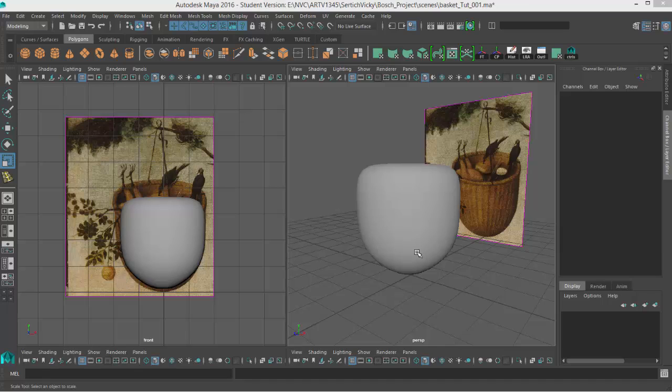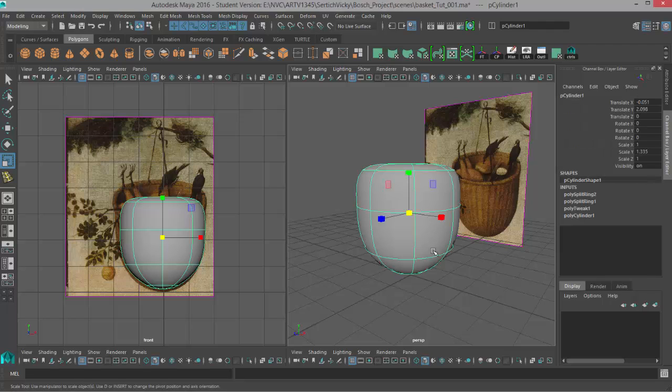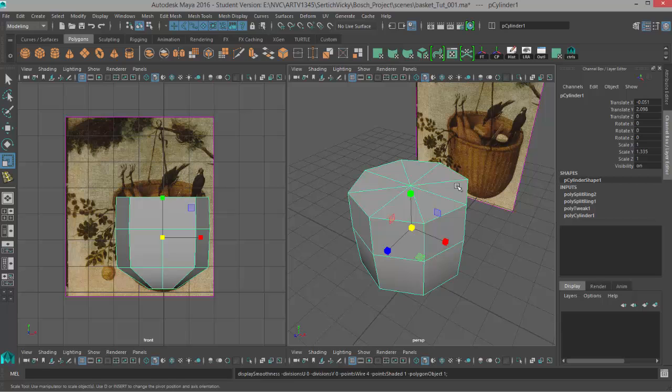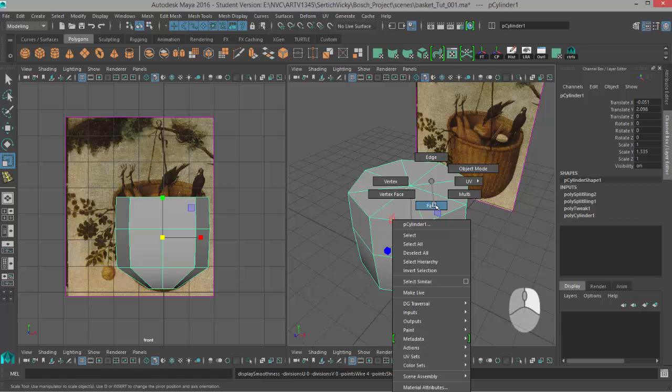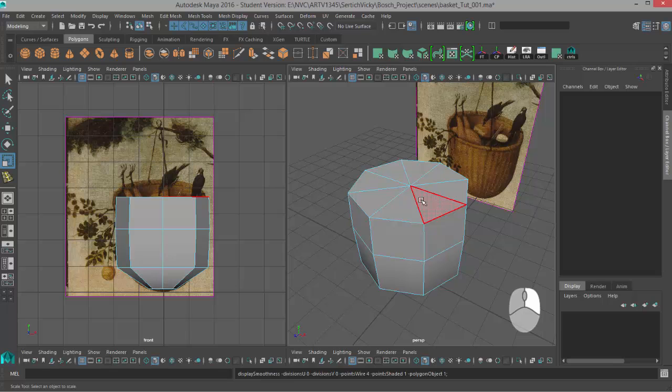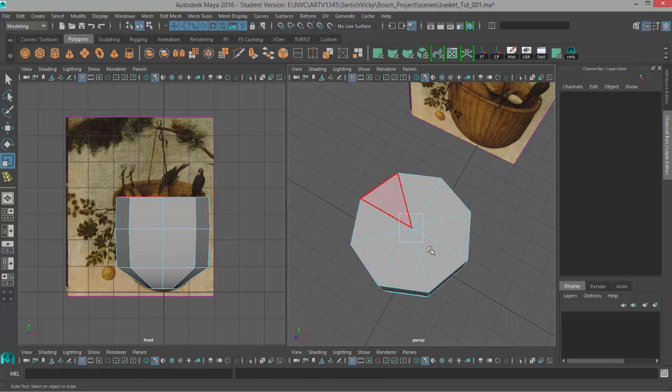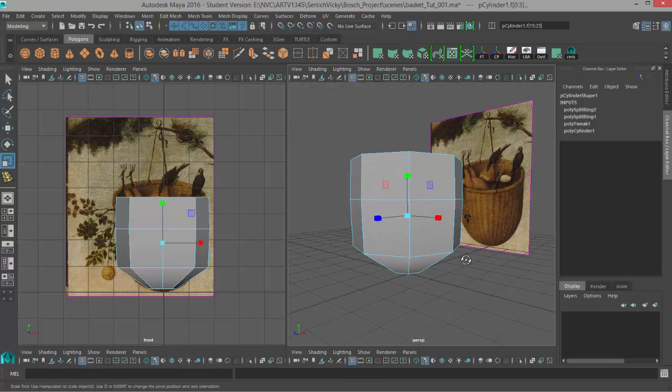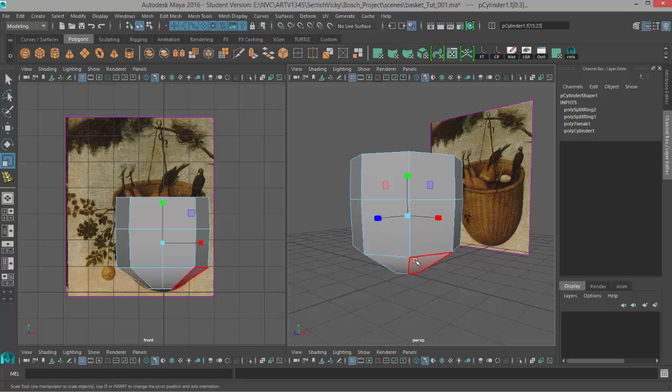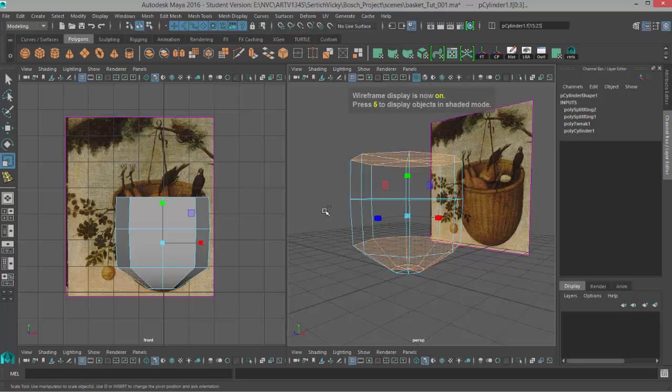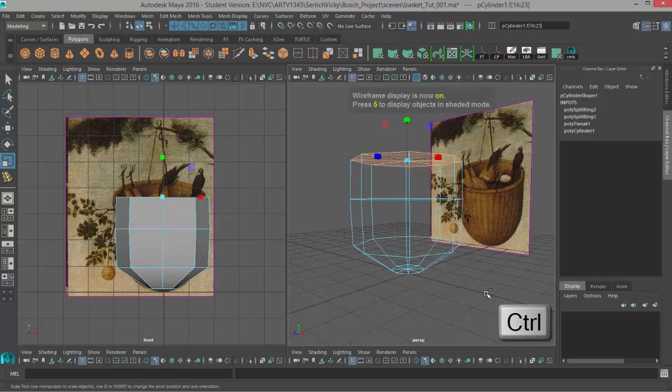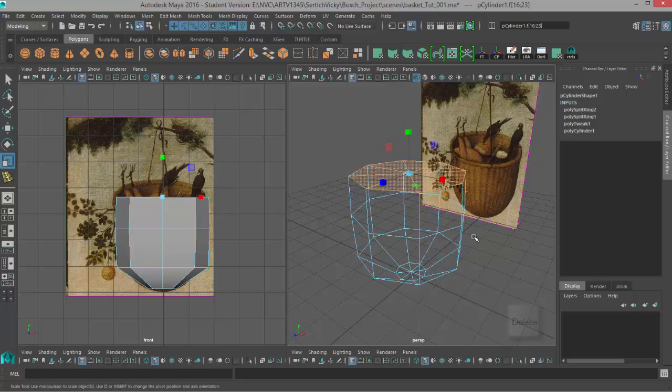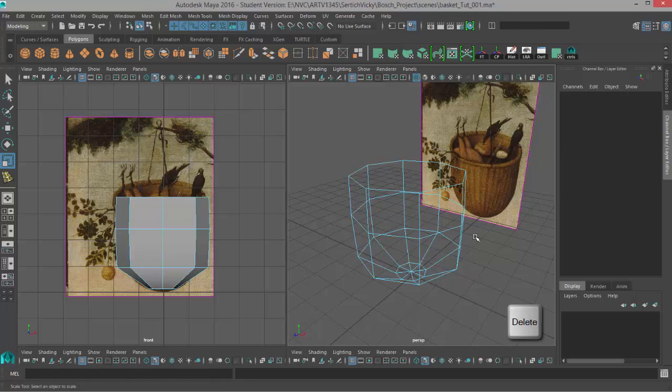So to do that we'll hit one to go back to regular smoothness and then I'm going to delete these top faces. So right click, go to face mode, select my top faces. I can use control to deselect anything I don't want and then I'll hit delete.